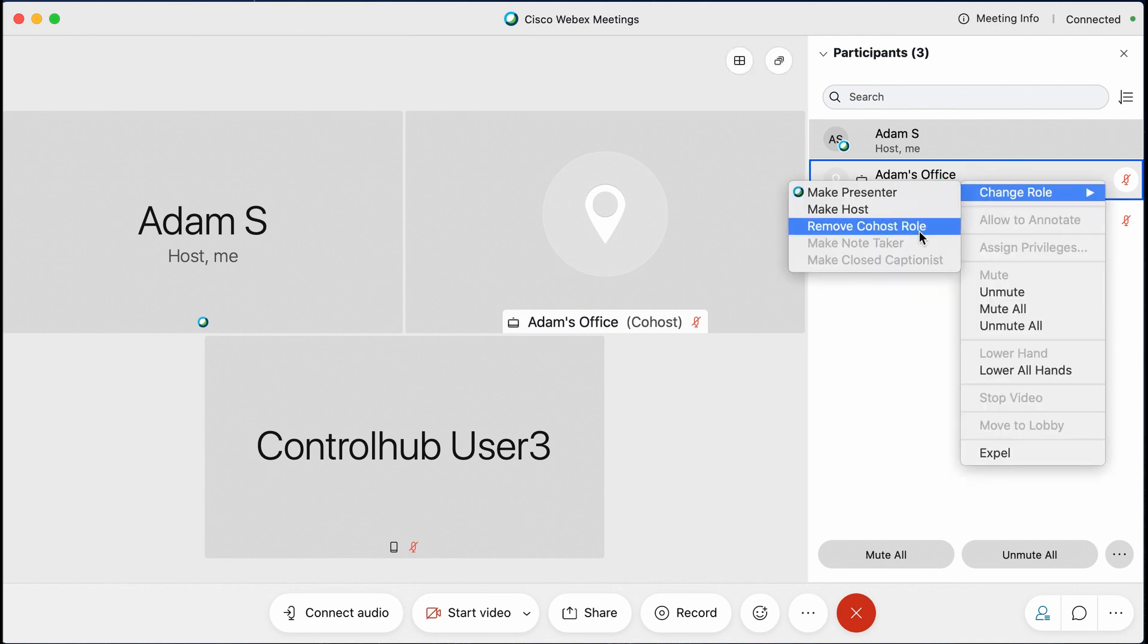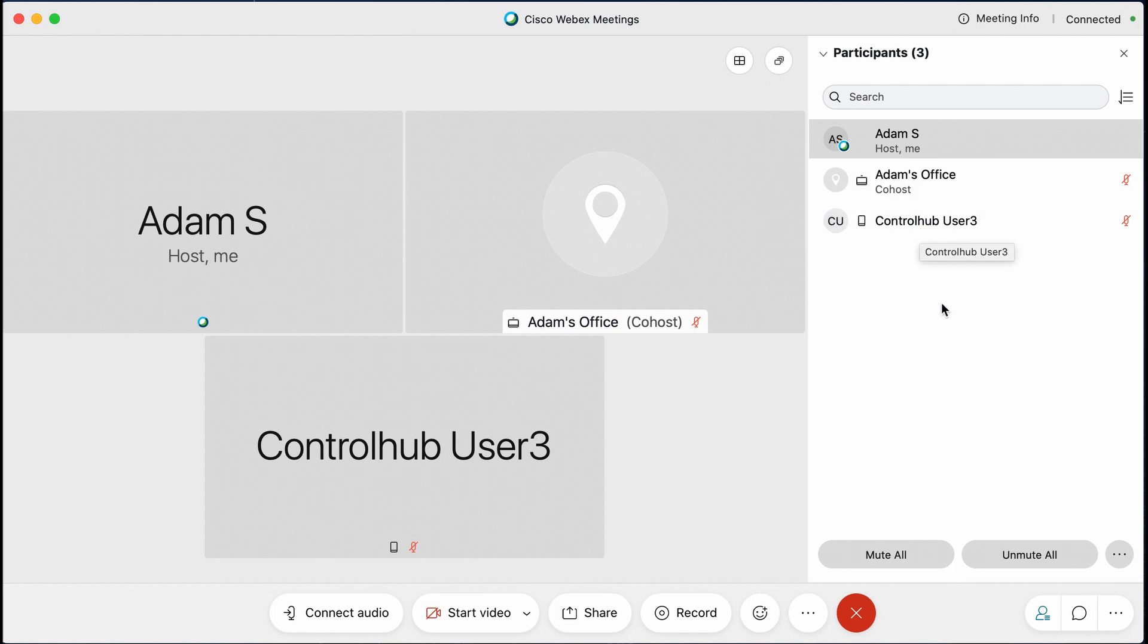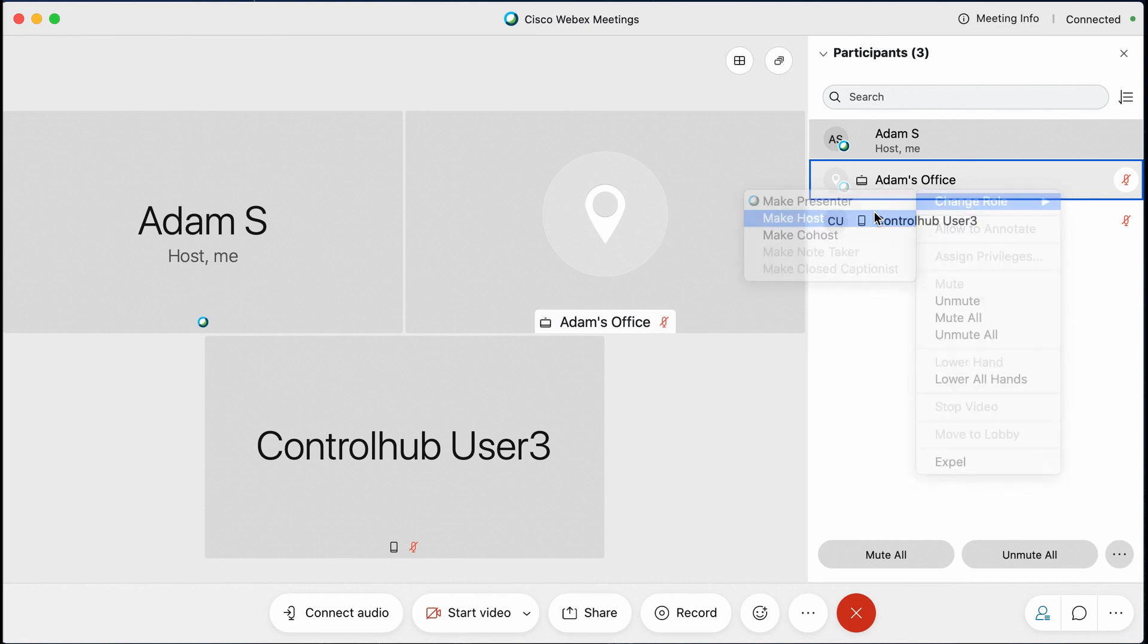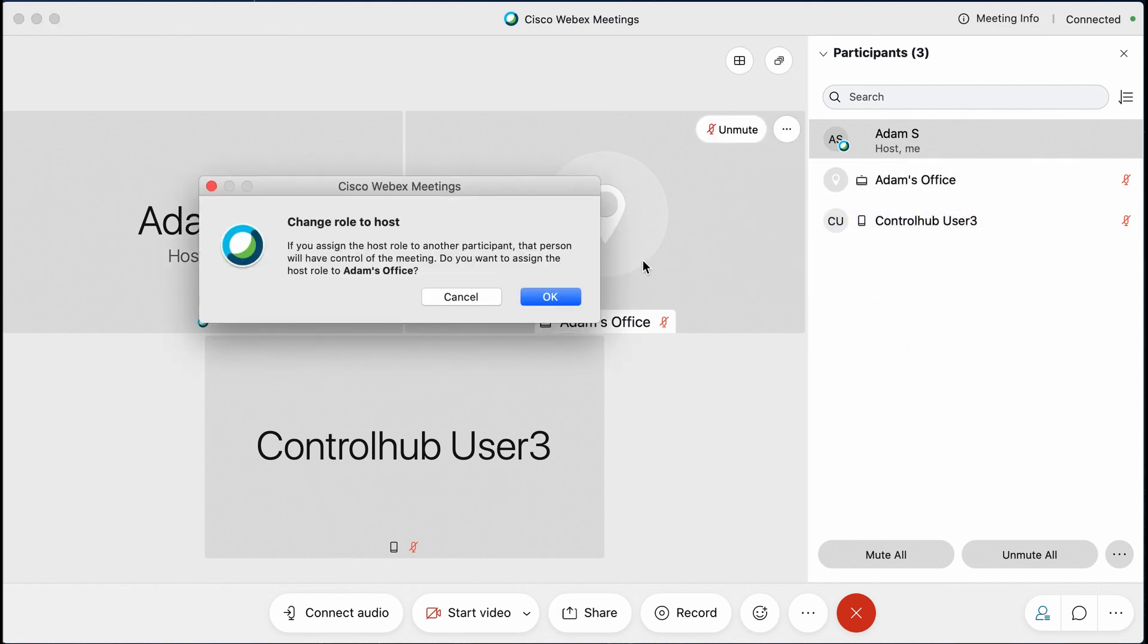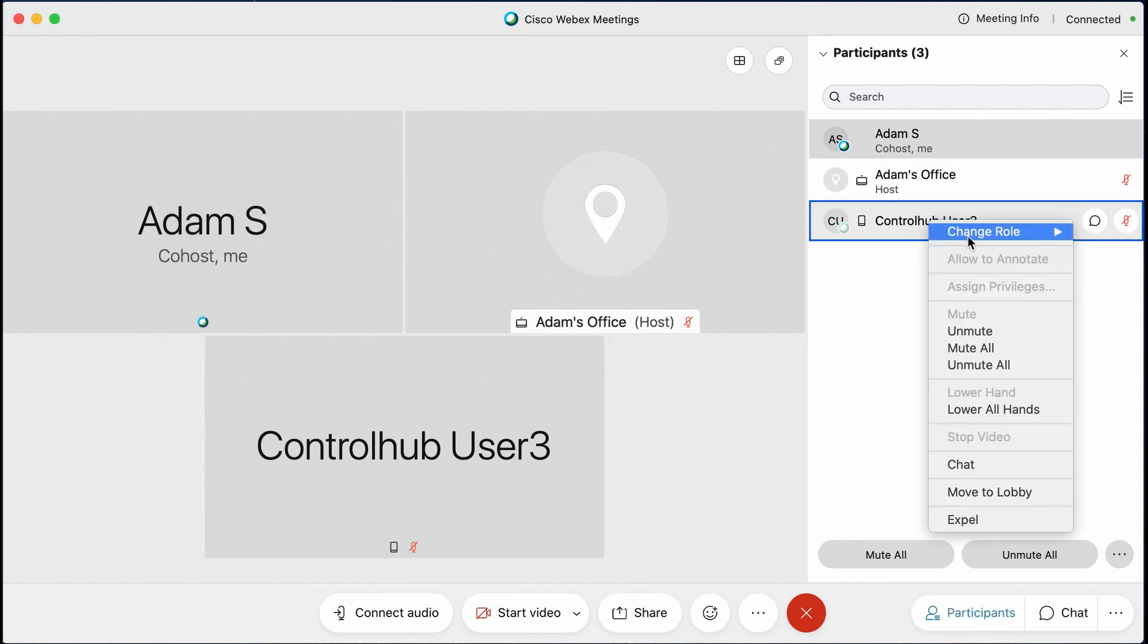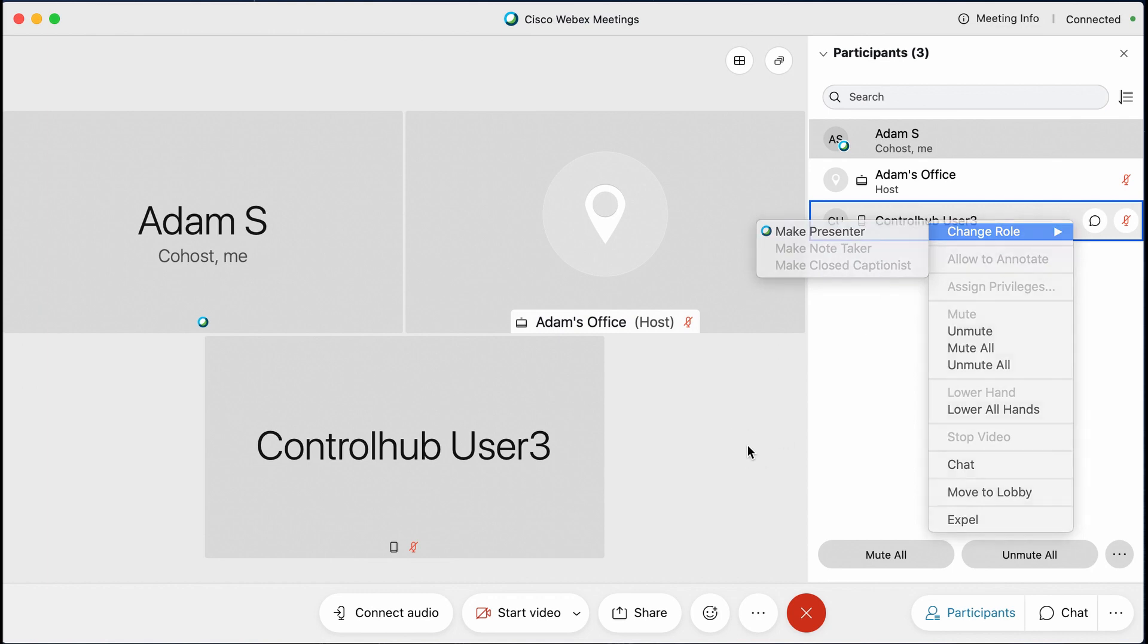If you need to remove co-host responsibilities, you can certainly do that as well. I will mention that the option to give or grant co-host responsibilities is something that is exclusive to the host. So if I actually make this Adam's office device the host, you will see that once I do that, I am now a co-host. However, I cannot make people co-host now that I am simply only a co-host rather than a full-blown host. Something to look out for, for sure.